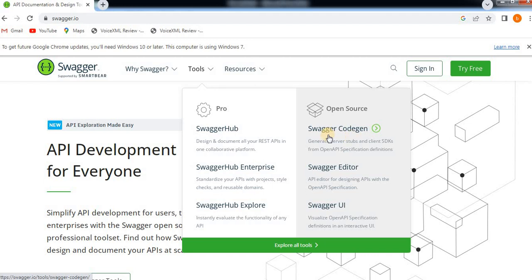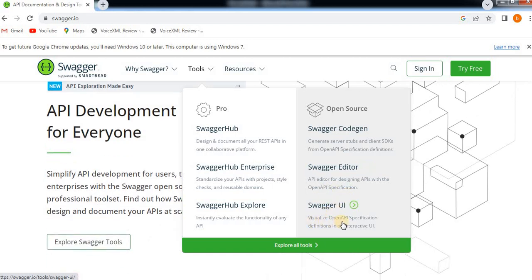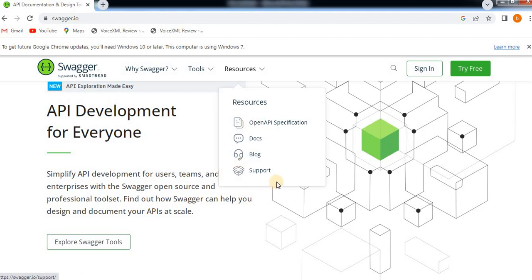We have Swagger Code Gen, which generates server stubs and client SDKs from an Open API specification definition. Swagger Editor is also available, used for designing APIs with the Open API specification. Swagger UI is used to visualize Open API specification definitions in an interactive UI. Pro tools are also available — if you are developing a large ERP project, you would go for the pro version; otherwise for normal projects you can use the open source tools.